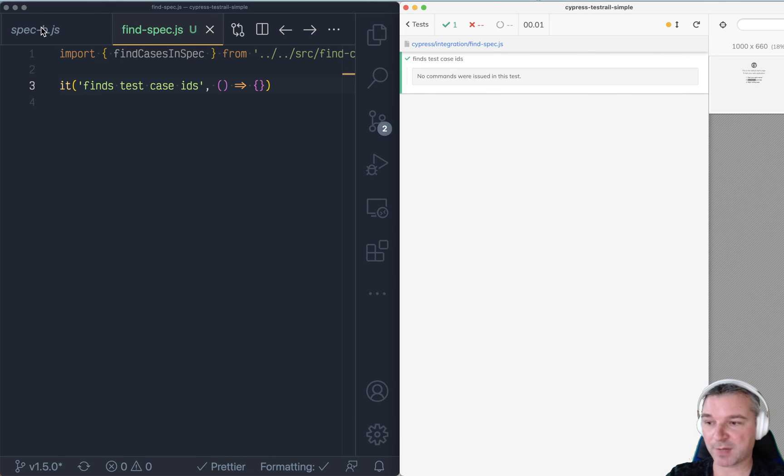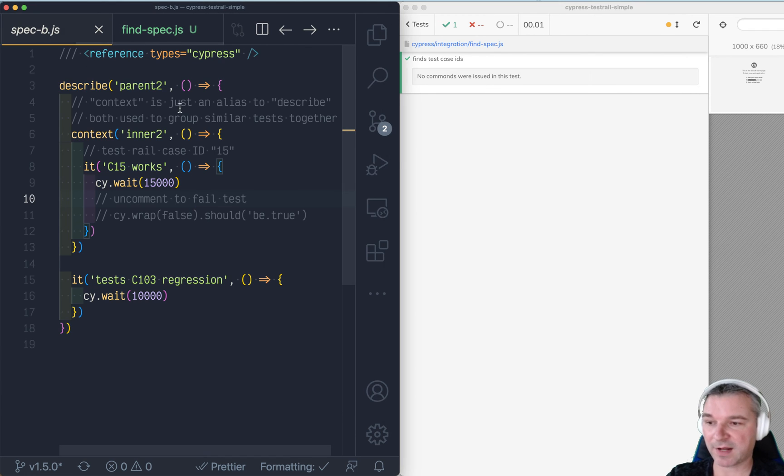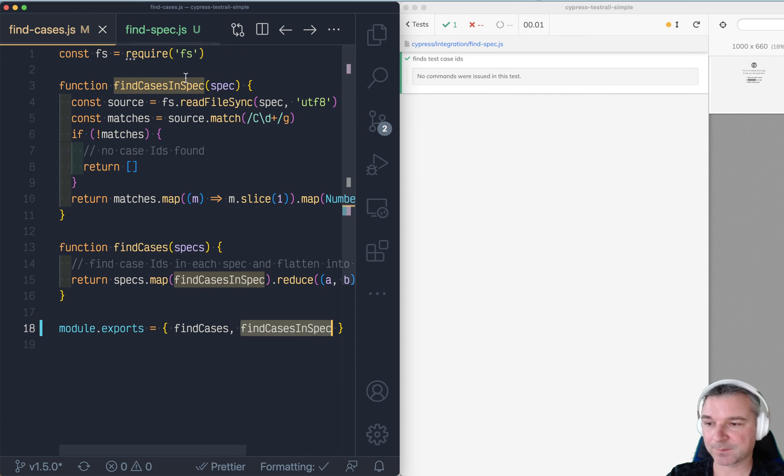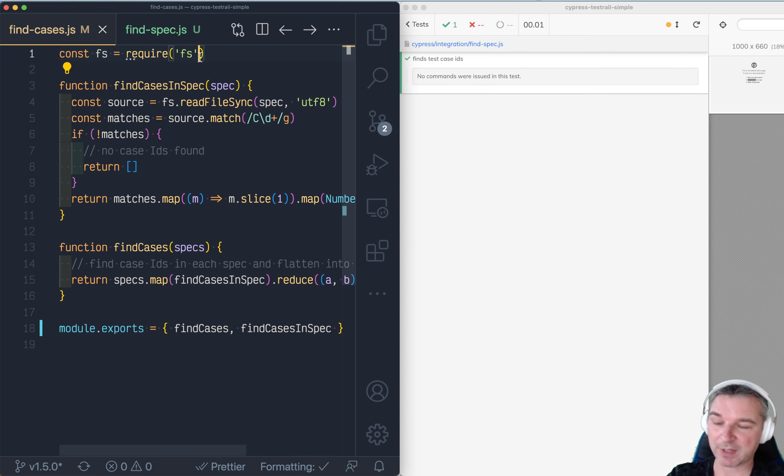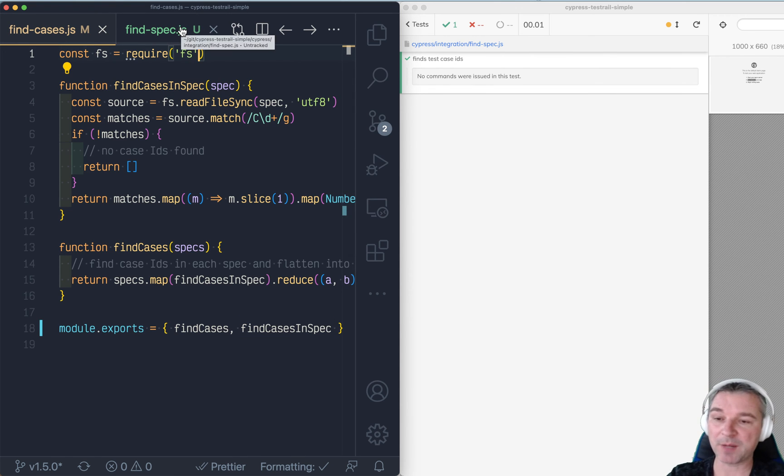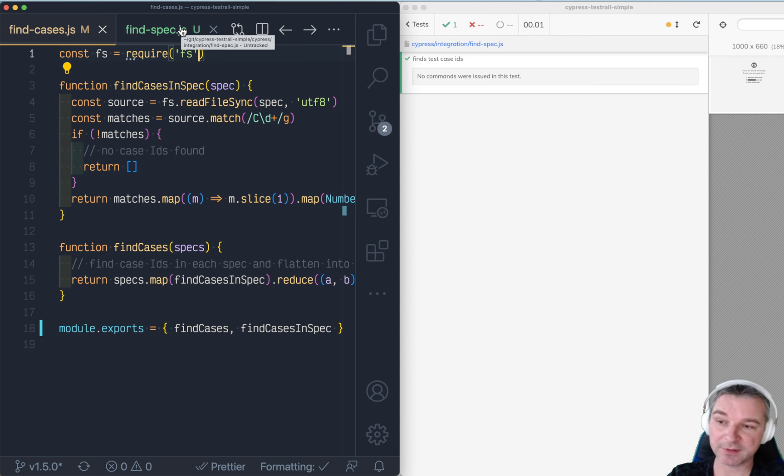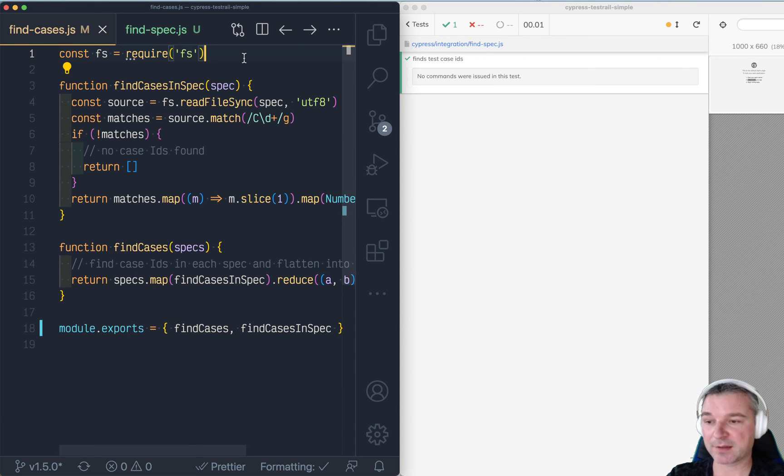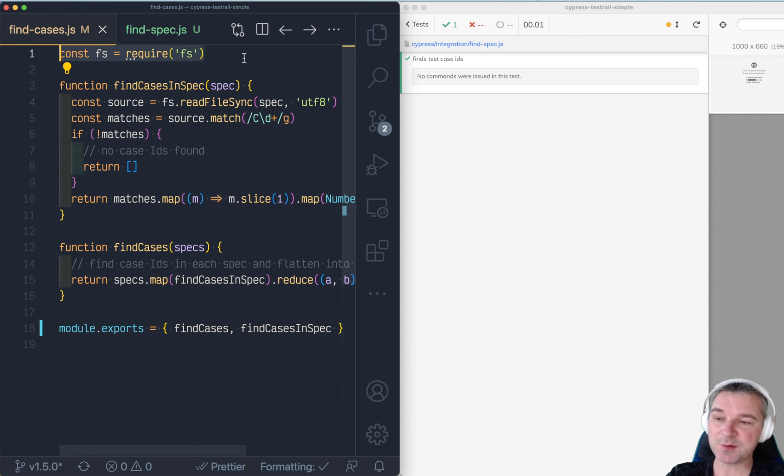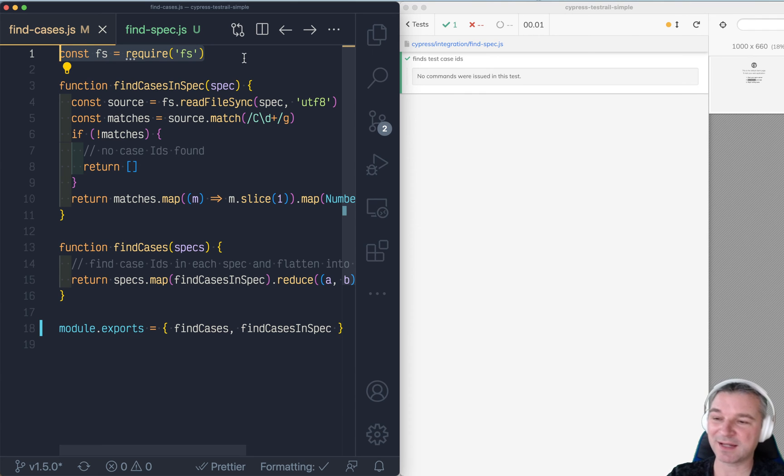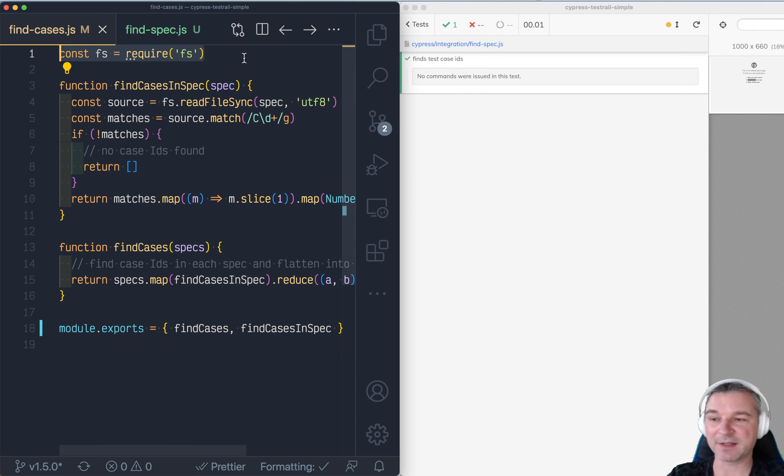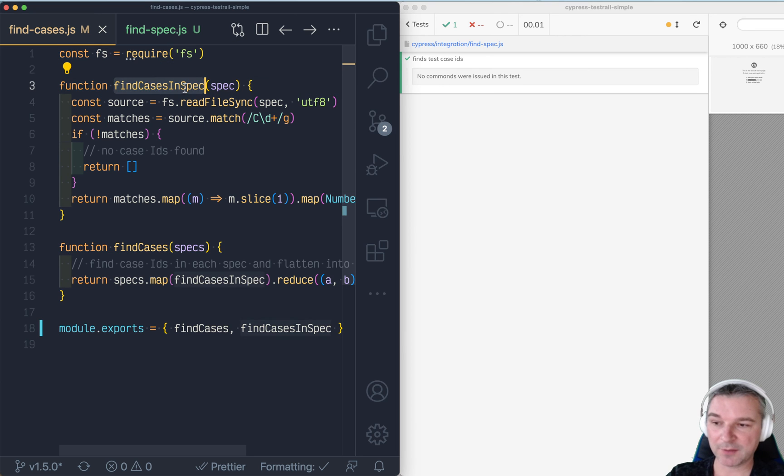Um, what about the file system import or require here? Well, we're using webpack to bundle everything by default in Cypress. And the webpack is smart enough to say, well, using file system. So I cannot really do anything. So I'll just create an empty object. And we're not calling find cases in spec yet.